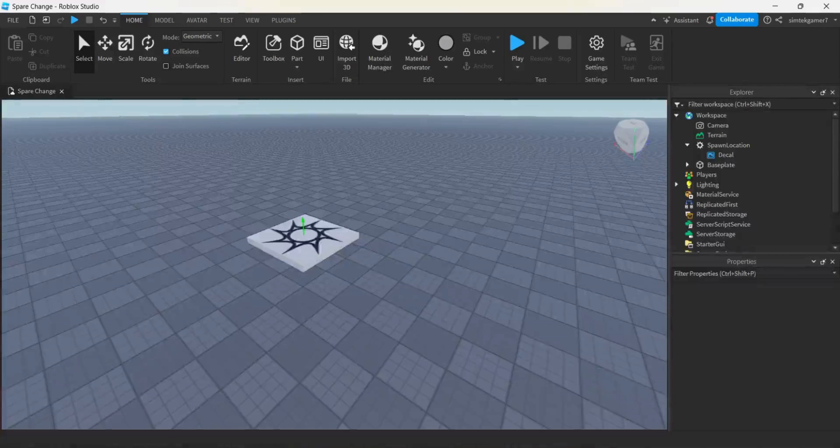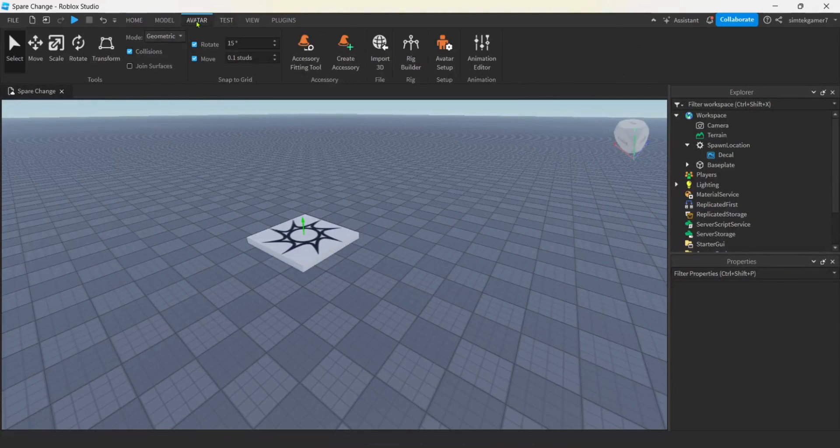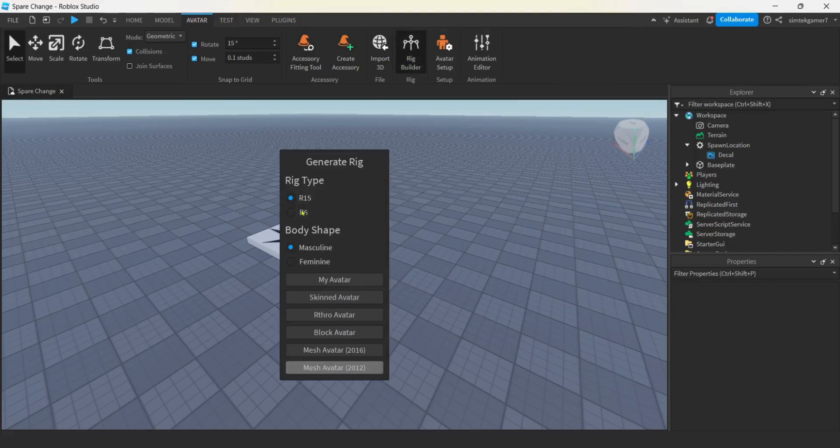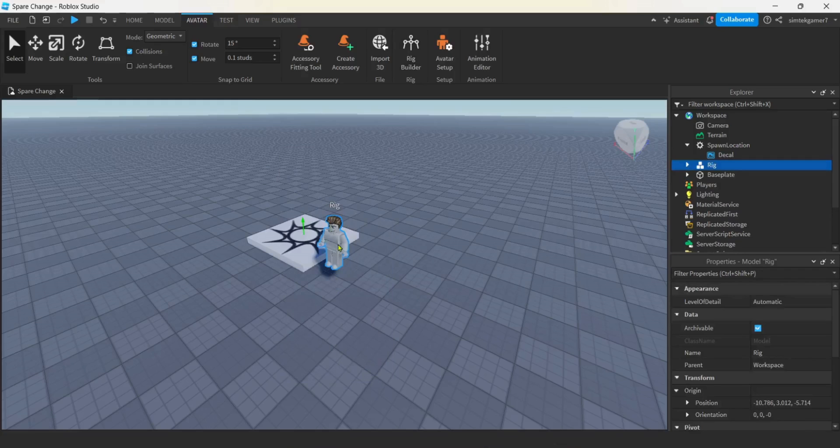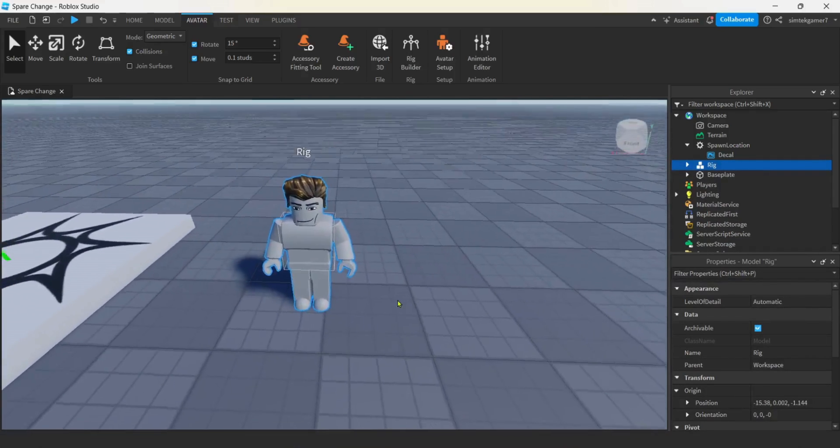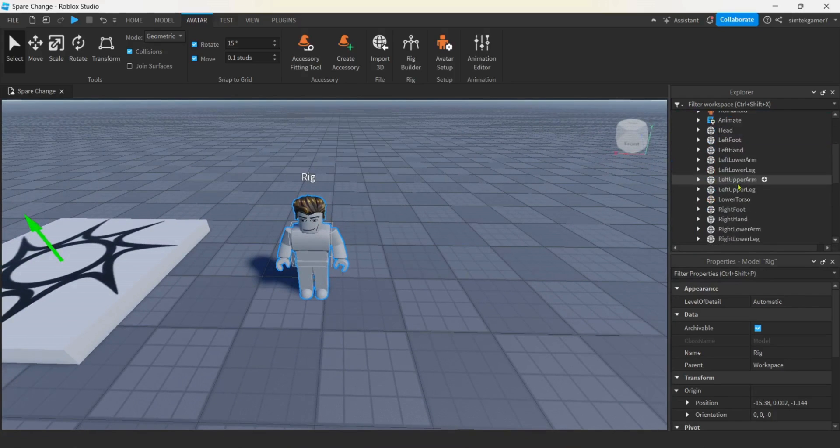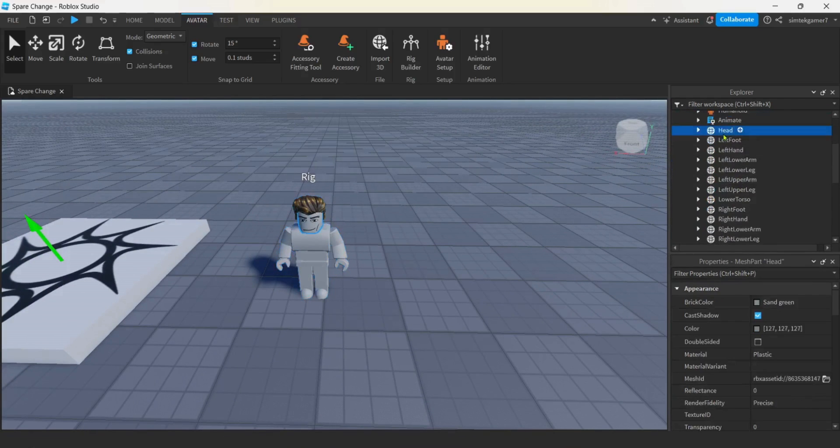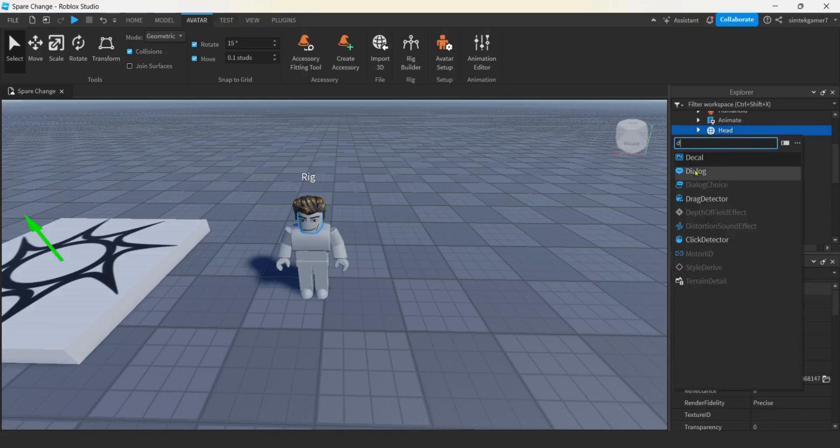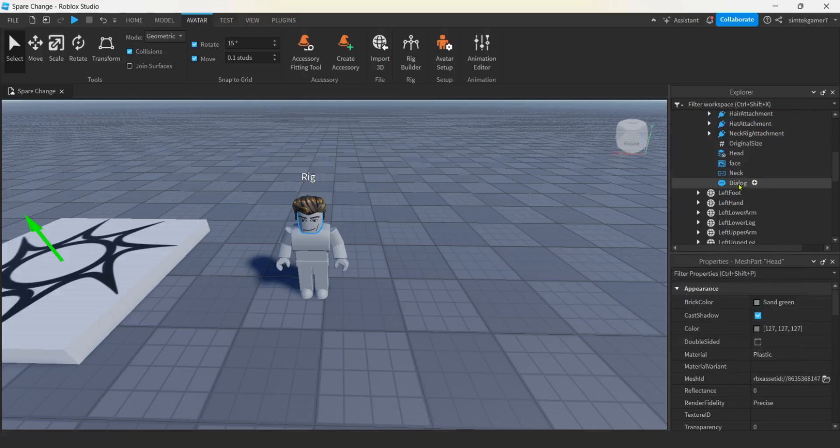But in the meanwhile, let's open up Roblox Studio. We're going to go to Avatar, we're going to add a rig. Rig builder. You can pick either. We're going to put the dialogue on the rig's head, so it won't matter if it's R6 or R15. There's my rig. Open them up. And here's the head. Let's hit the plus. Hit a D. Dialogue.